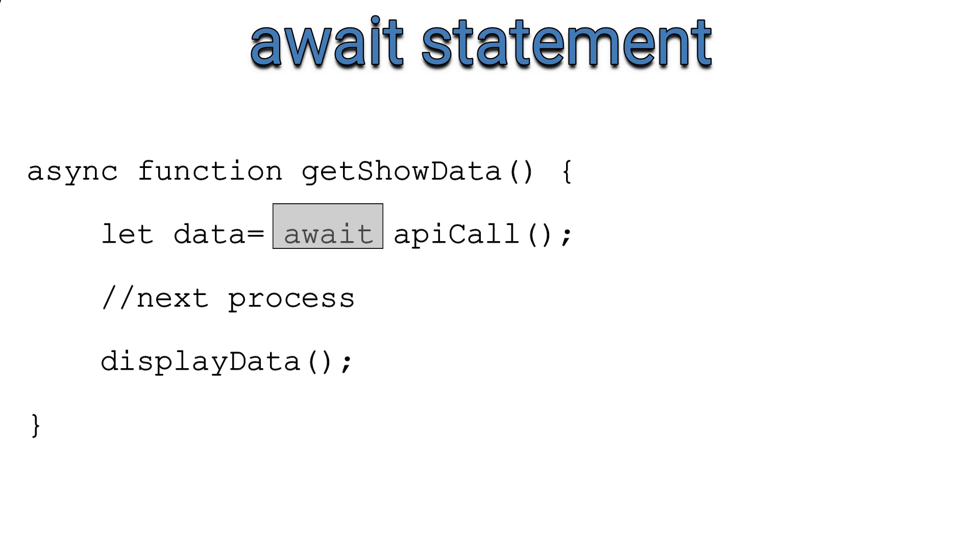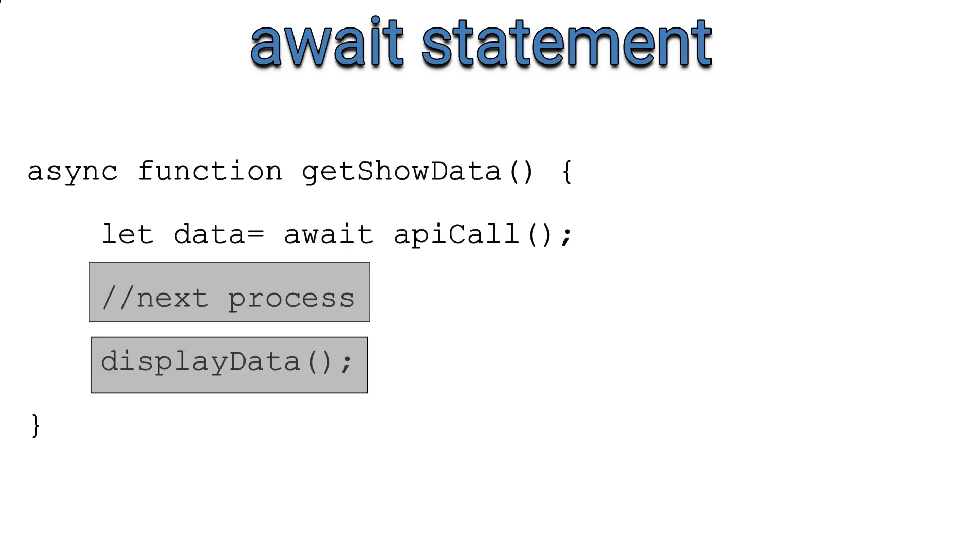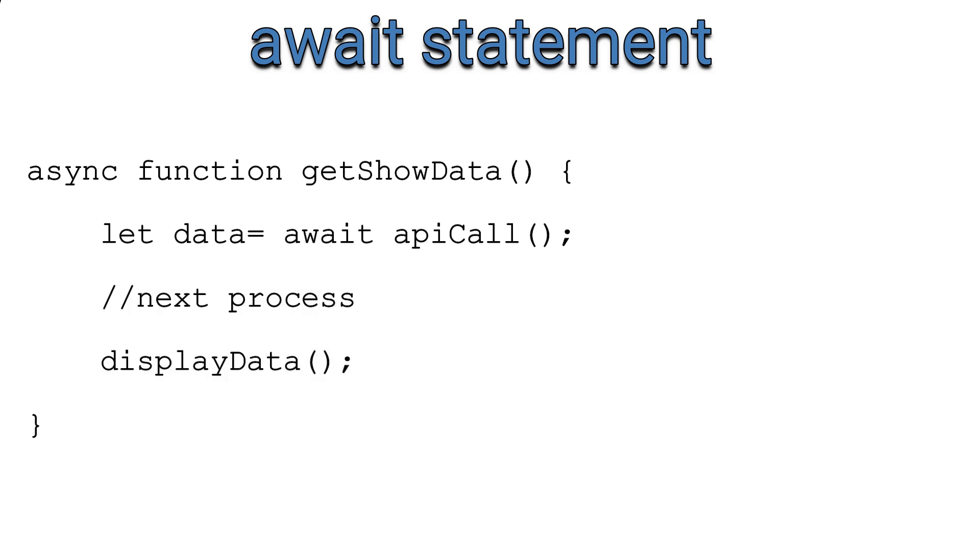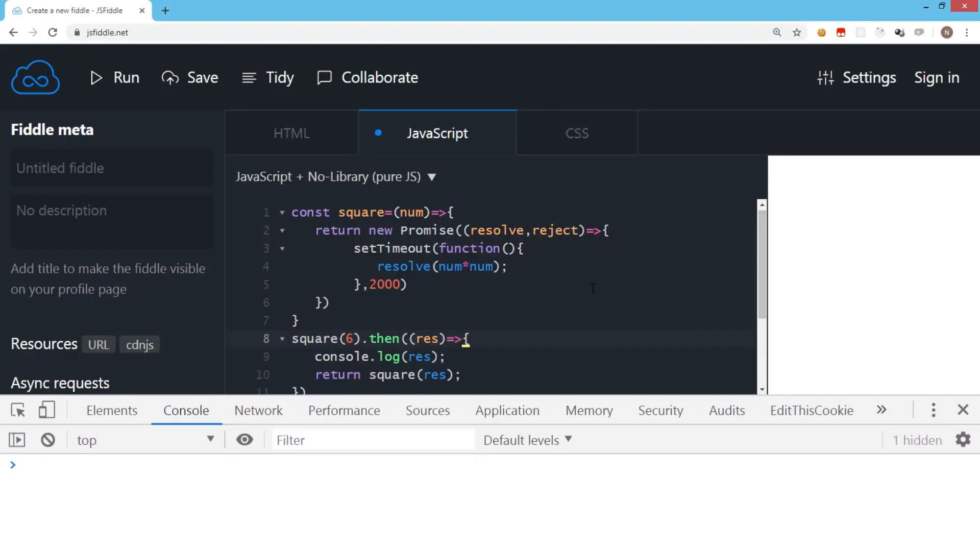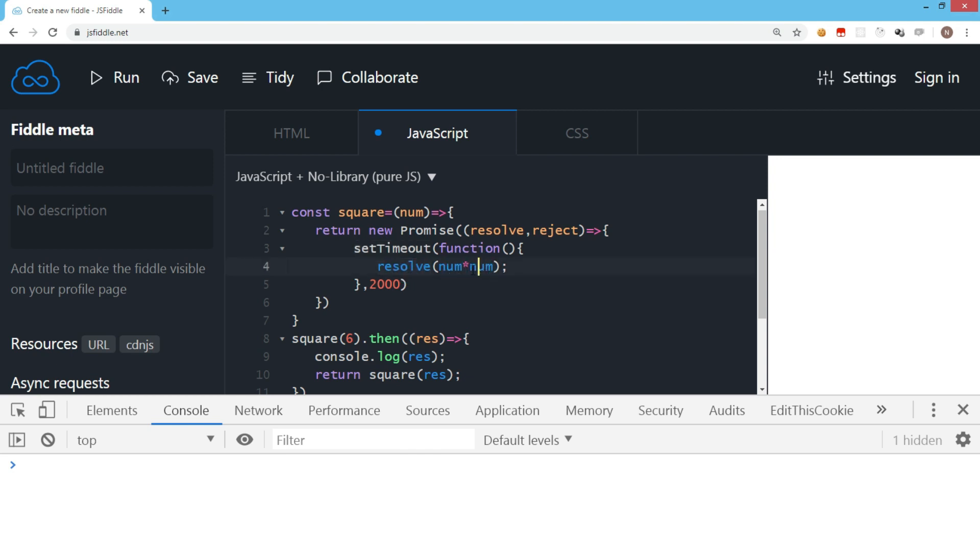Let's practically implement async await with the very same square function which we wrote using promises in the previous video. So here is the code we wrote with a promise. The square function returns a promise, and inside the promise there is an asynchronous process. Set timeout is used to simulate that, and here we have the resolve where we are passing the square of the number passed when the function is called.